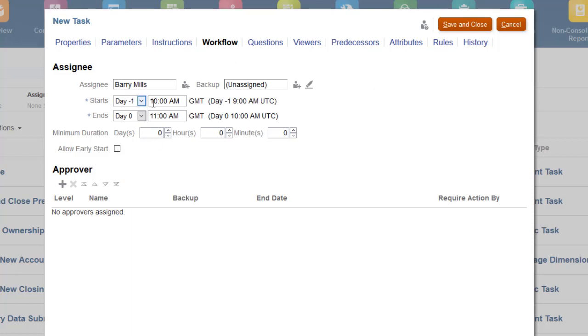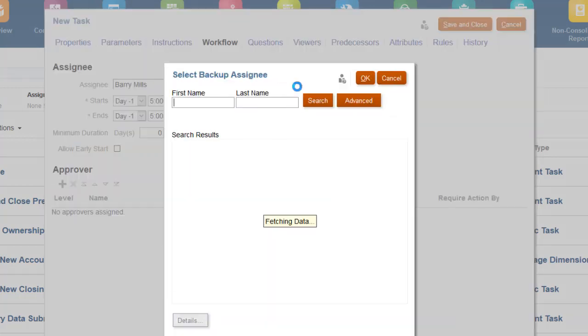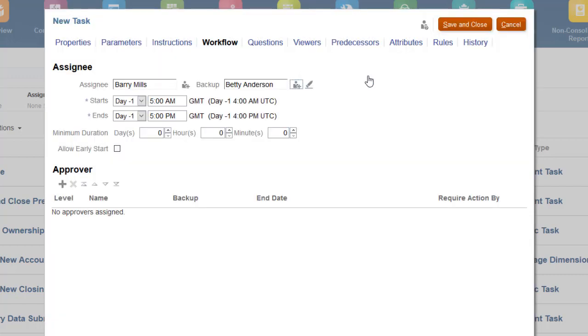Next, assign a start day and end day. You also can specify a minimum duration expected for the task. You can optionally assign a backup user. The backup user automatically becomes the assignee if the assignee's status changes to unavailable, for example, if the assignee is out of the office.